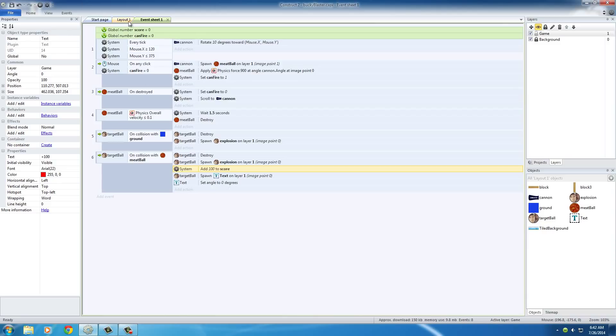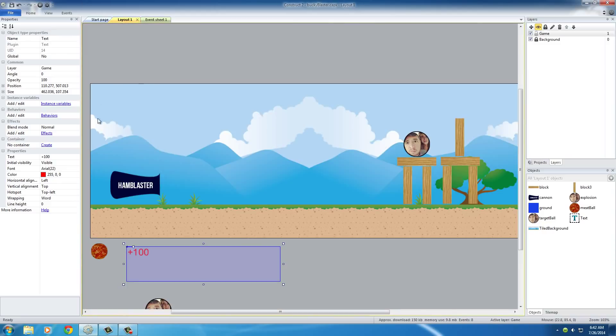You probably want to have a score notification tally in the top left corner, something cool like that. But for now, hopefully you understand the basics of how to make a physics particle, an Angry Birds style game.